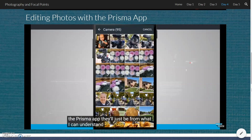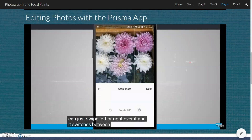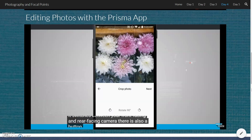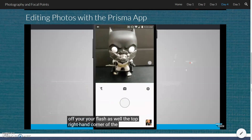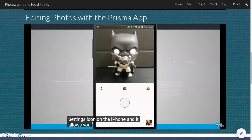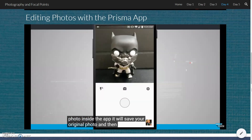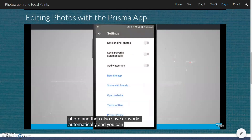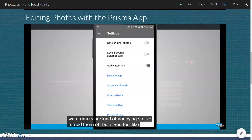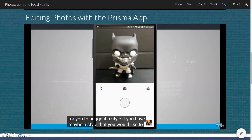Photos taken directly in the Prisma app will be a square crop. What's cool with the camera is that you can swipe left or right to switch between your front-facing and rear-facing camera, and there is also a button for that. You can toggle your flash on and off as well. In the top right corner there's a settings icon that allows you to choose whether to save your original photos, save your artwork photo, save artworks automatically, and also turn off watermarks. I think the watermarks are kind of annoying so I turned them off, but if you feel like supporting the app you can leave them on. They also have a way for you to suggest a style you'd like to recommend.